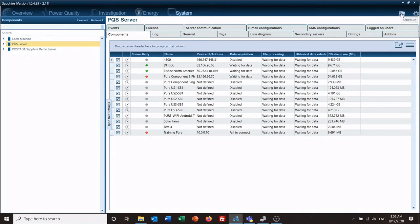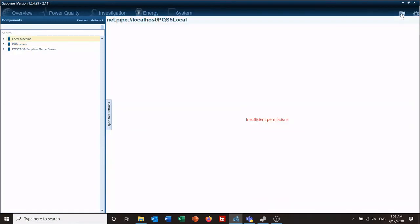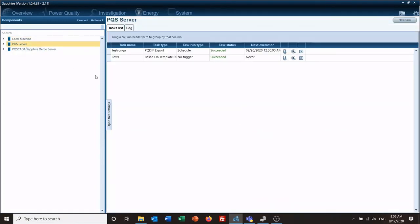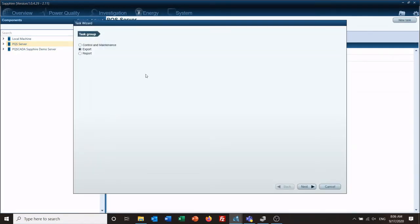The first thing you want to do is go to your scheduler in the upper right-hand corner, select your server, and then select new task. Go to control and maintenance, then export and report.